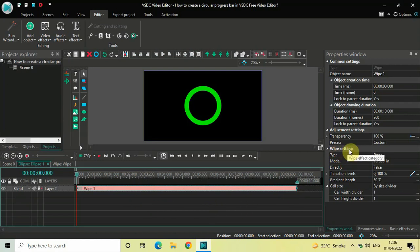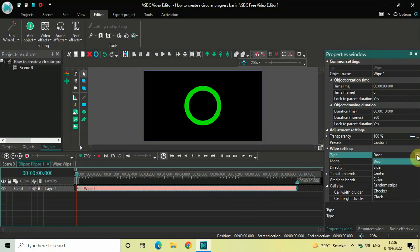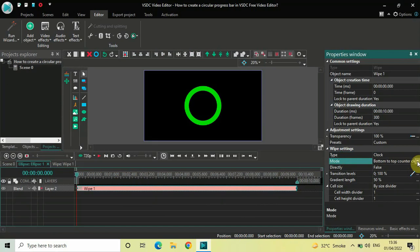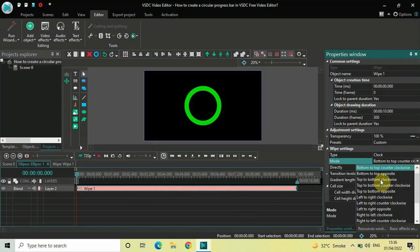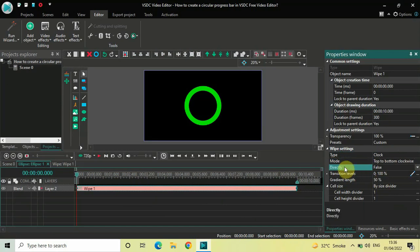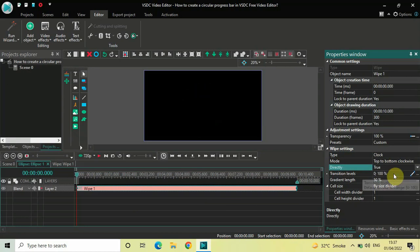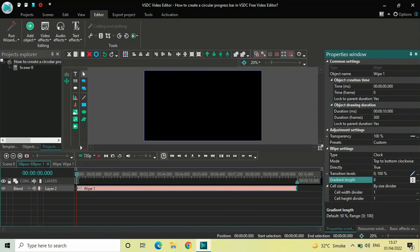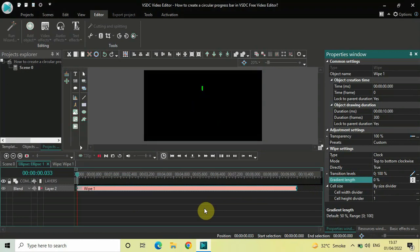In the Wipe Settings inside the Properties window, the Type option currently has Door selected — click the drop-down and select Clock. For Mode, change from Bottom to Top Counter Clockwise to Top to Bottom Clockwise. For Directly, change from False to True. For Gradient Length, delete the value of 50 and enter 0, then press Enter. This is how things are looking right now on screen.